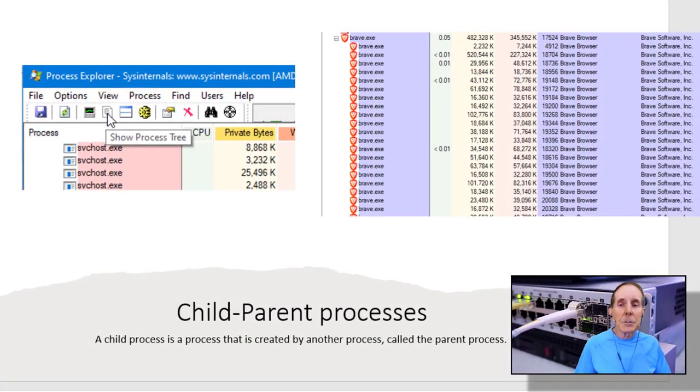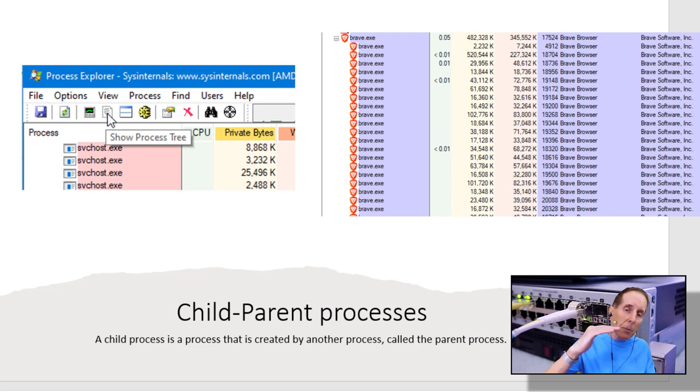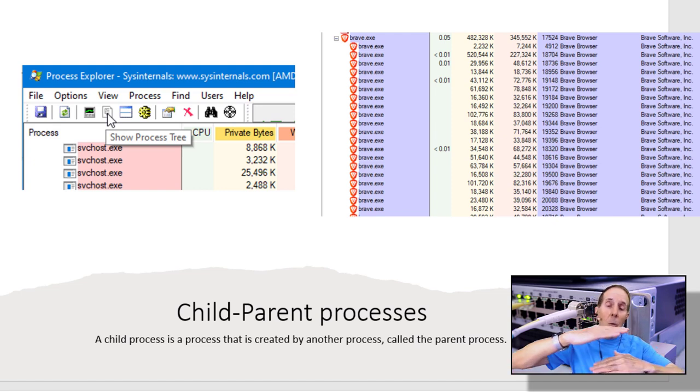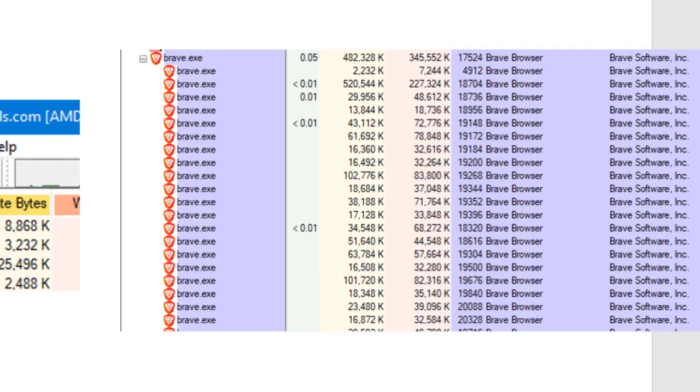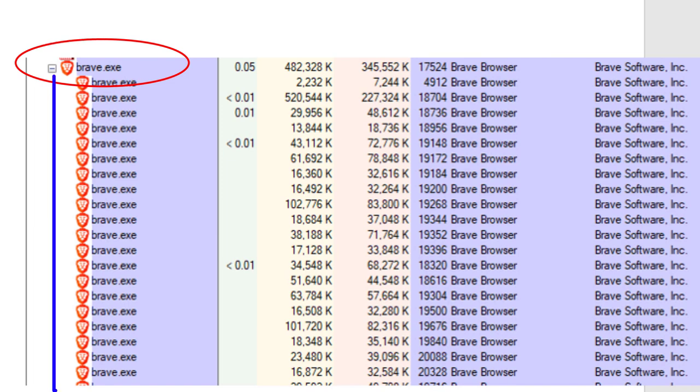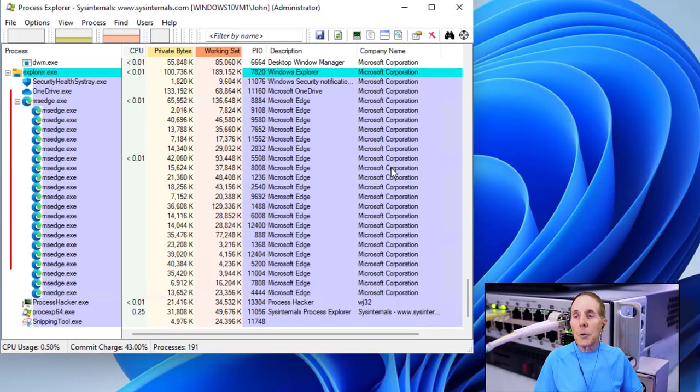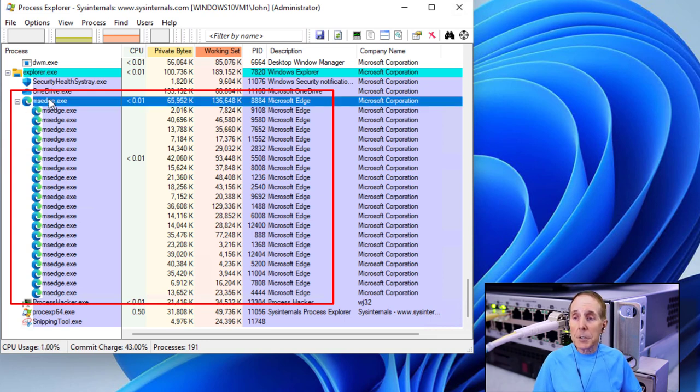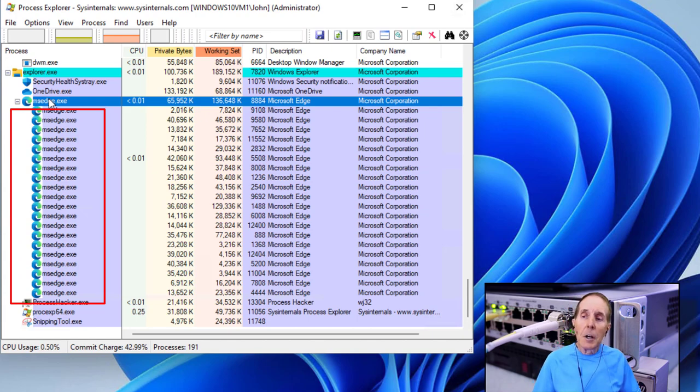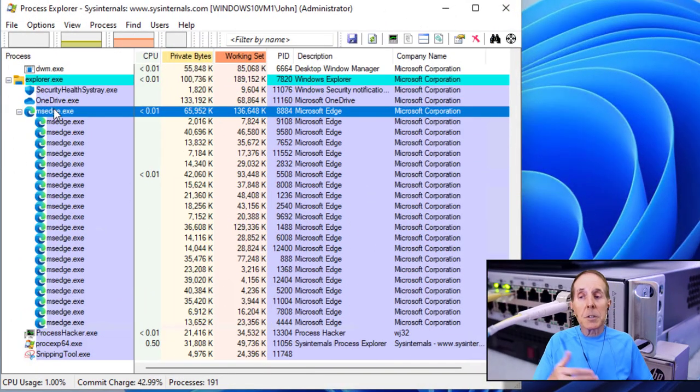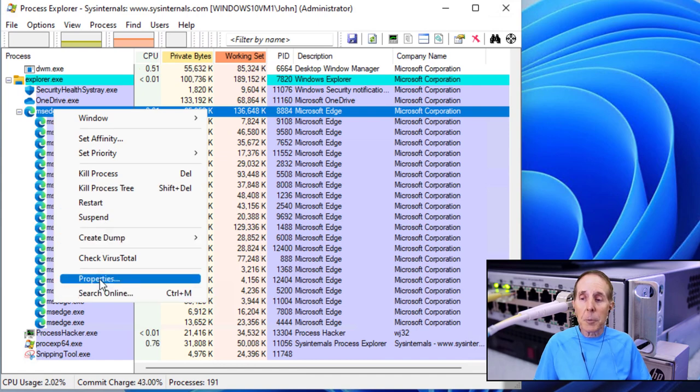Another interesting concept with processes is that they're a child-parent relationship. So if I have a process that initiates or creates another process, one becomes a parent and one becomes a child. Look at my Brave browser. You can see I've got a parent process and a whole lot of child processes. This is something that Process Explorer and Process Hacker will show us. So here is Edge running in Windows 11 and you can definitely see this is my parent process. And then the indentation, it shows me all the child processes. But who is the process that's the parent of this one? We can go open, go to properties, and under image, we'll see down here that explore.exe is the parent of Edge.